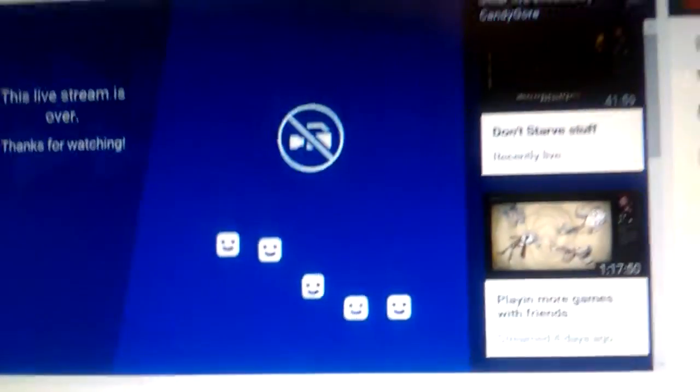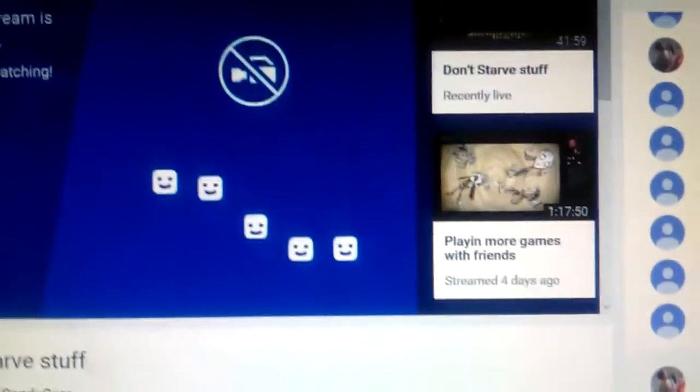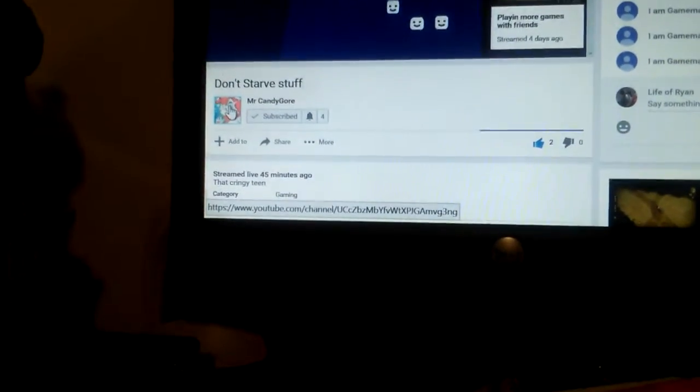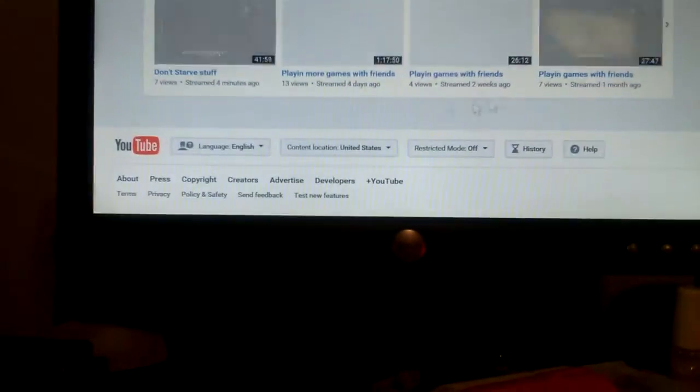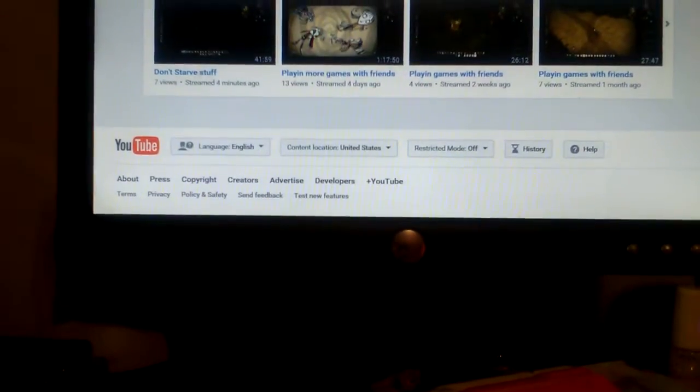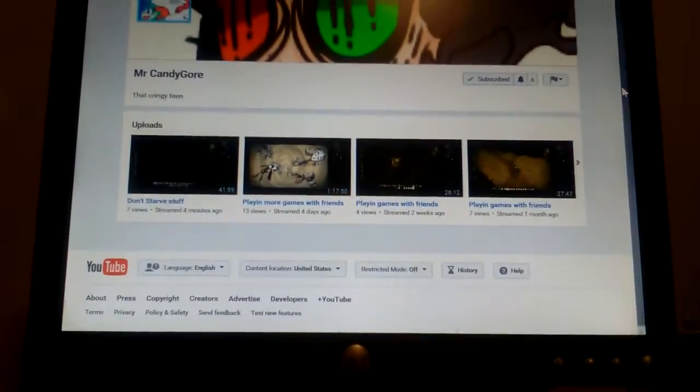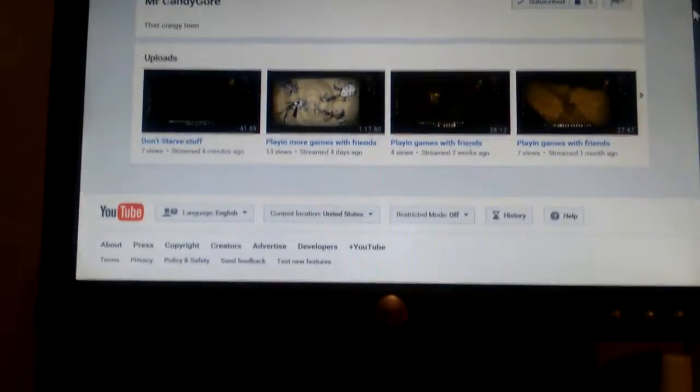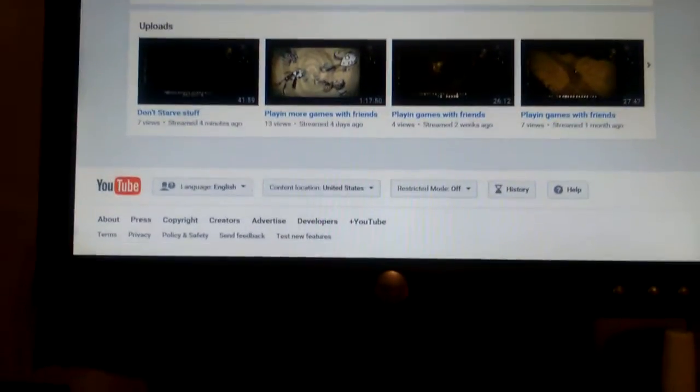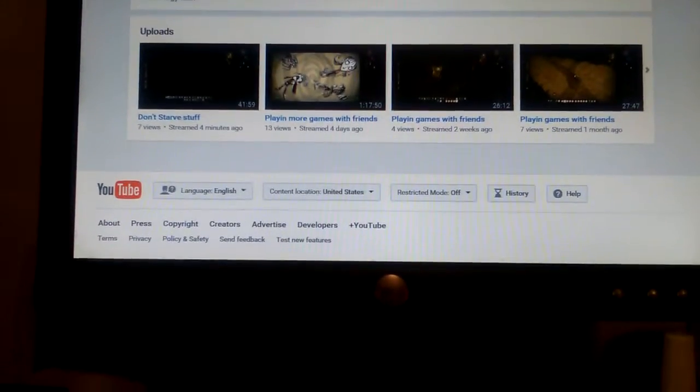She was doing a live stream and she does really awesome videos. She does live streams. She has six subscribers and I have 16.